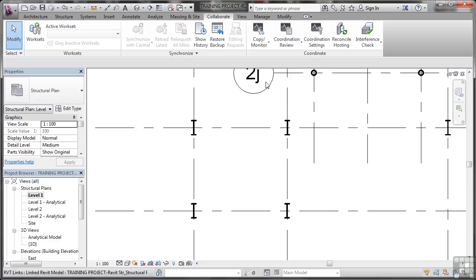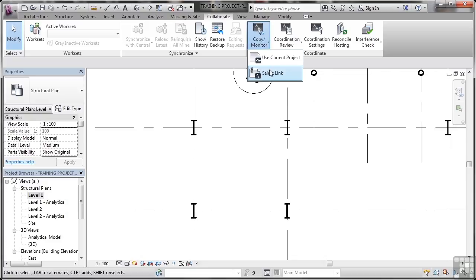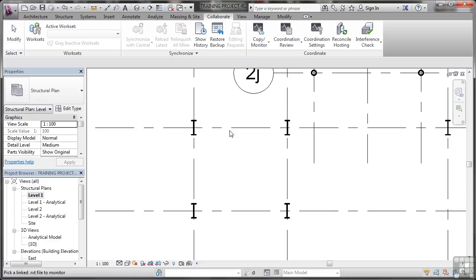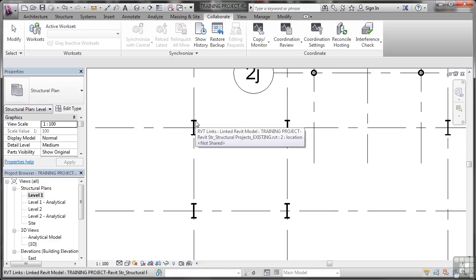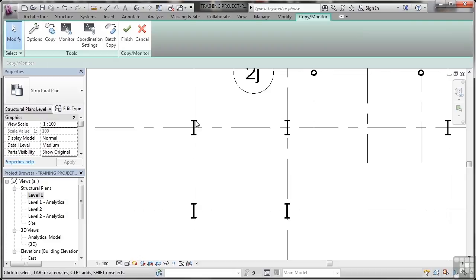So I'm going to go to Copy Monitor and select the link. Now, as soon as I hover over any of these columns, it will show me the link. There's the link there because that's part of the linked project. So as soon as I click, it goes into the Copy and Monitor on the ribbon.